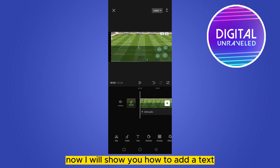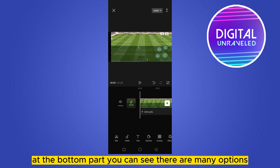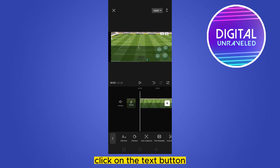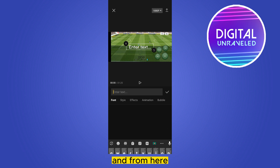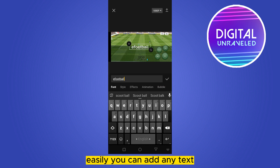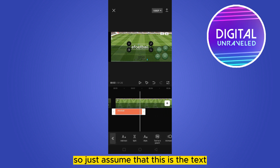I will show you how to add a text and how to delete a text. At the bottom part you can see there are many options. At the third place you can see a text button — click on the text button, then click 'Add Text', and from here you can easily add any text.